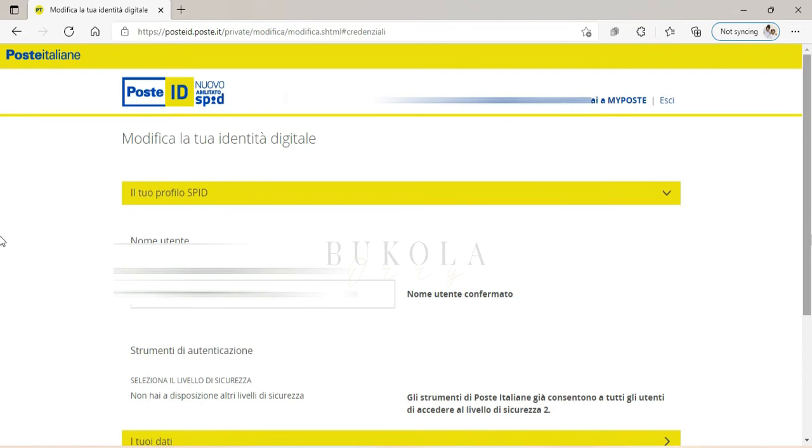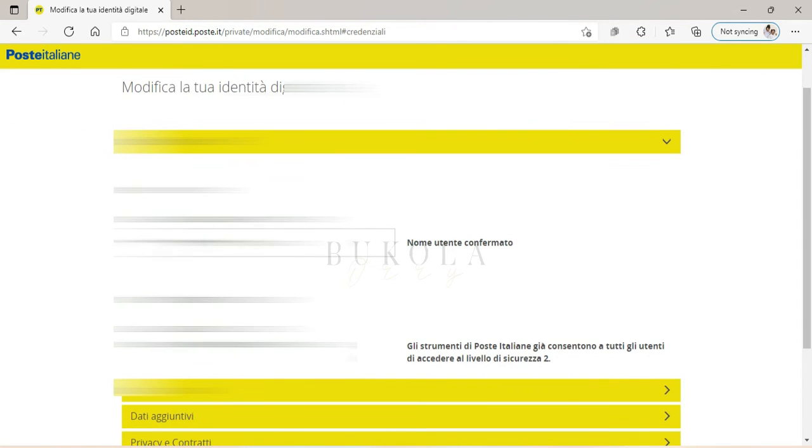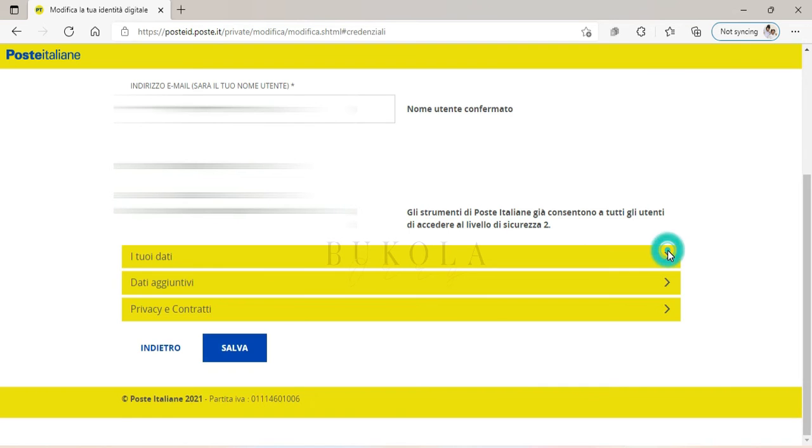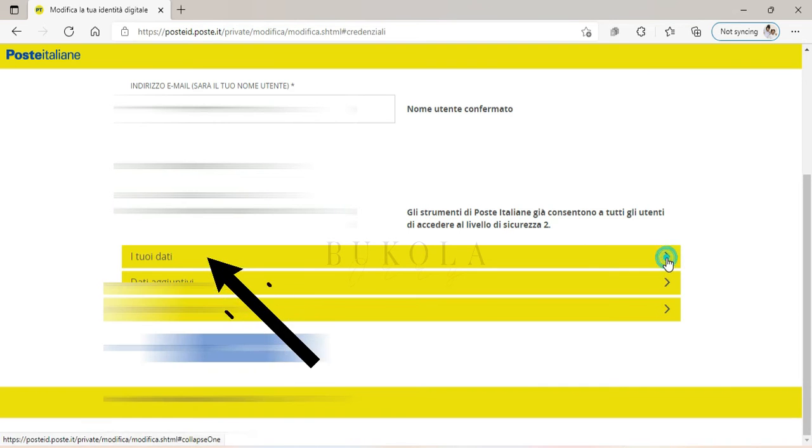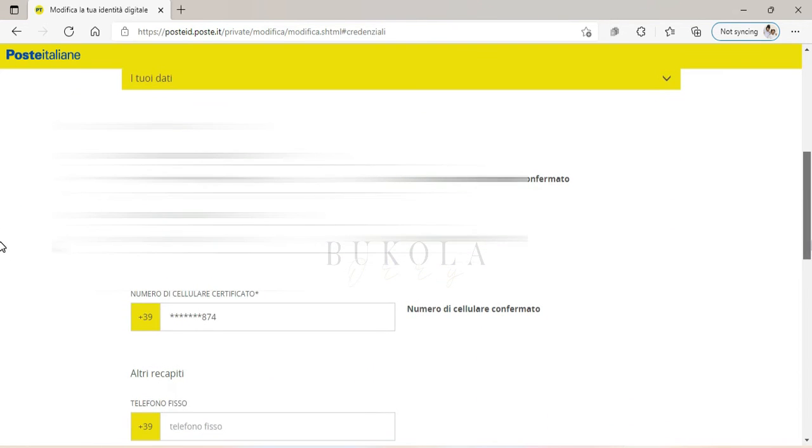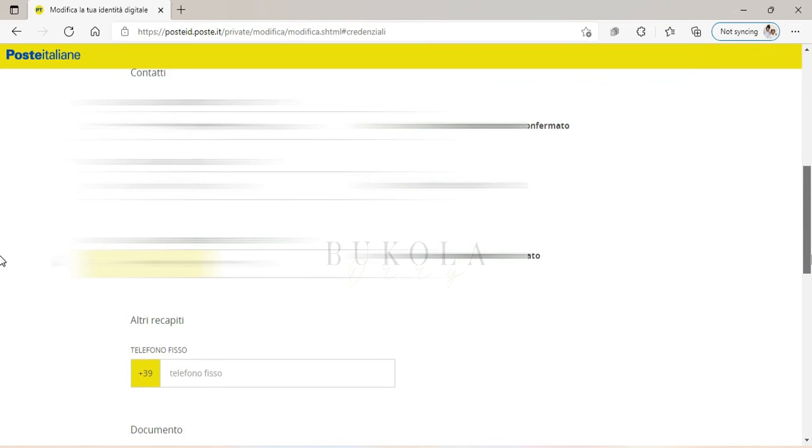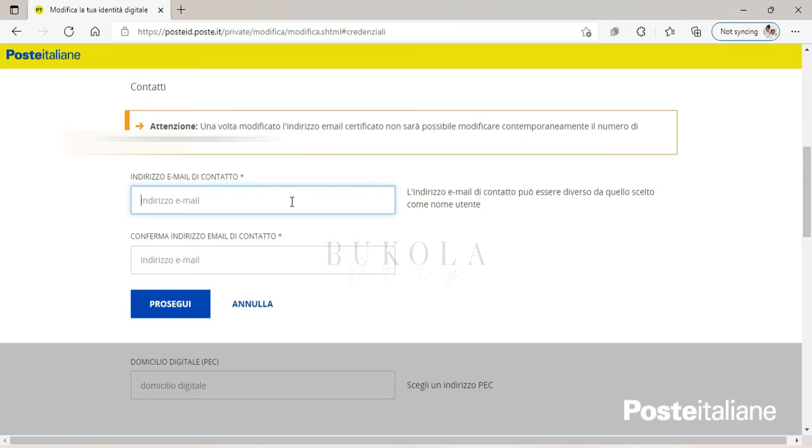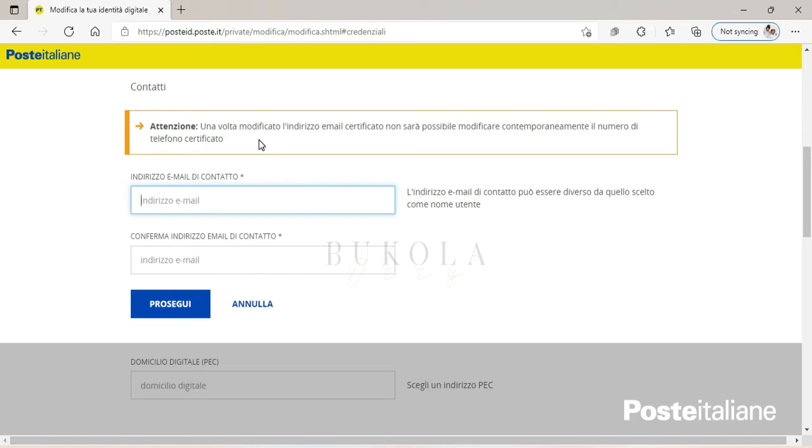So this is the email address I am using to access my SPID. And to change that, you go to... This means that when you change your email address, you cannot contemporaneously change your phone number—that's the phone number that is linked to your SPID.